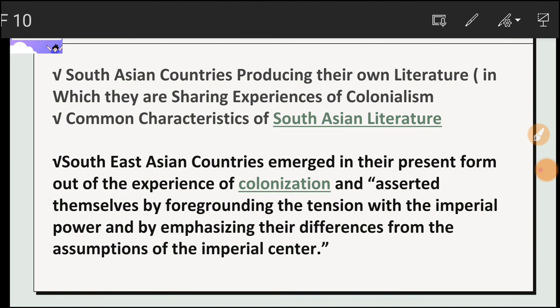South Asian countries were producing their own literature in which they were sharing experiences of colonialism — experiences in which they were invaded, exploited, and eventually attained independence. This literature reflects those experiences of colonization and the path to independence.